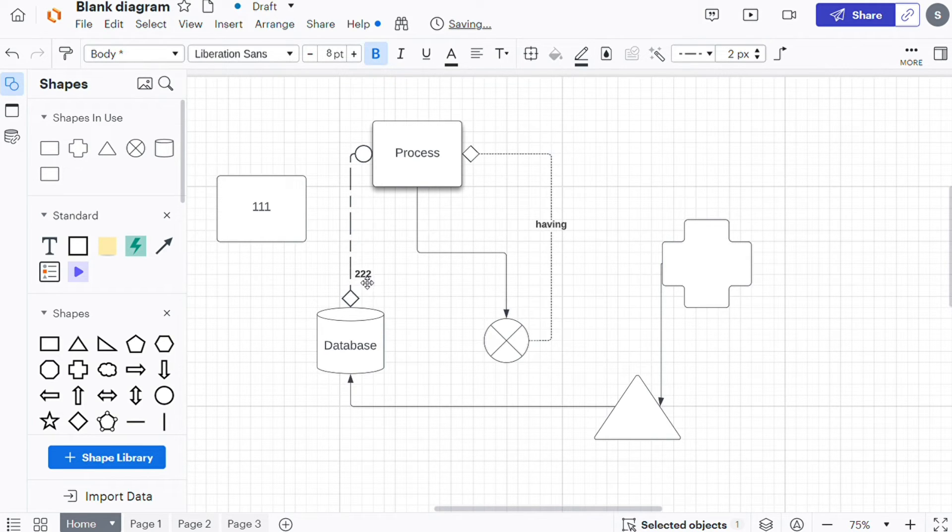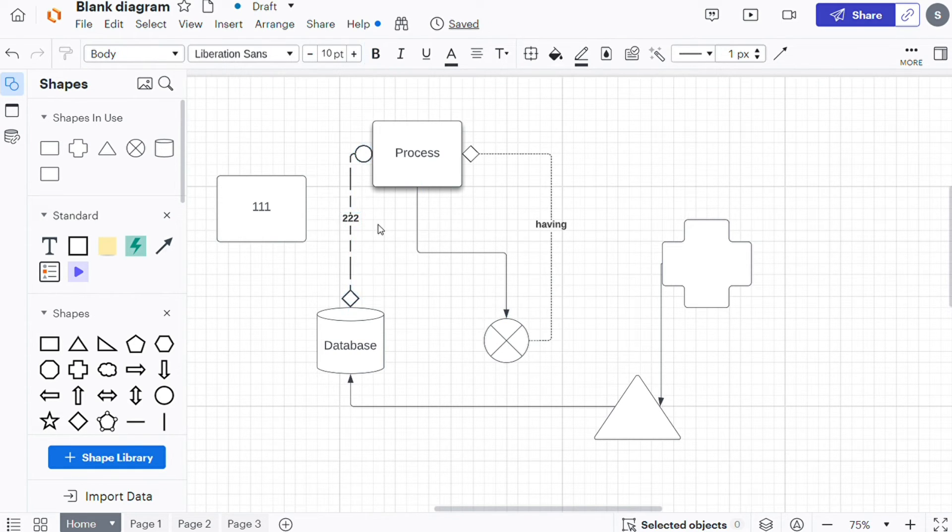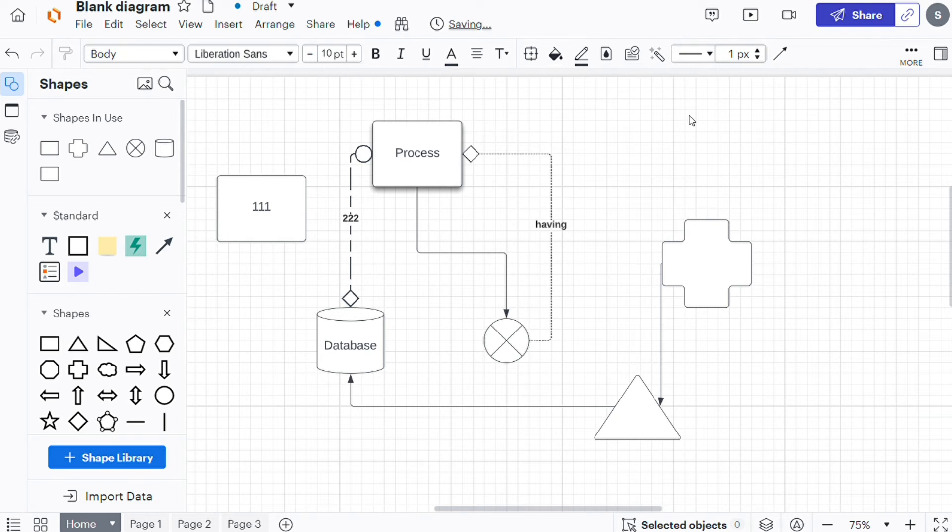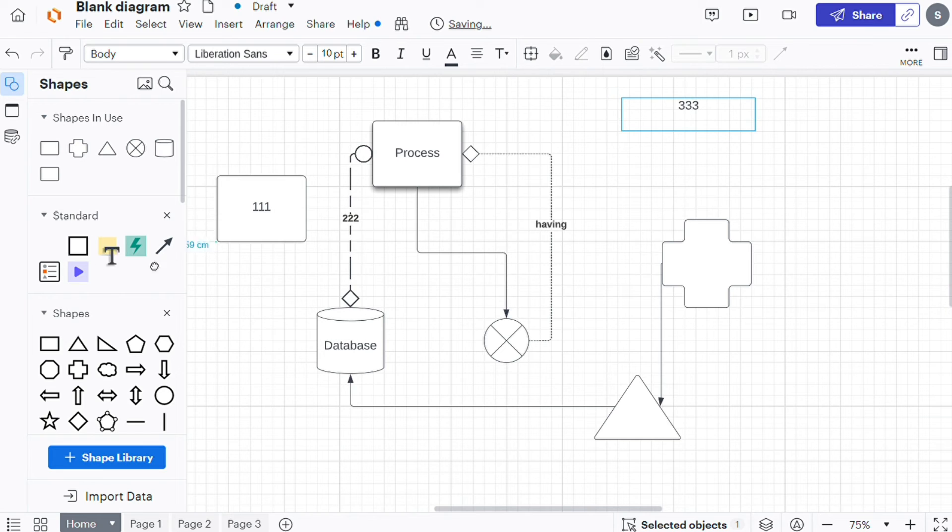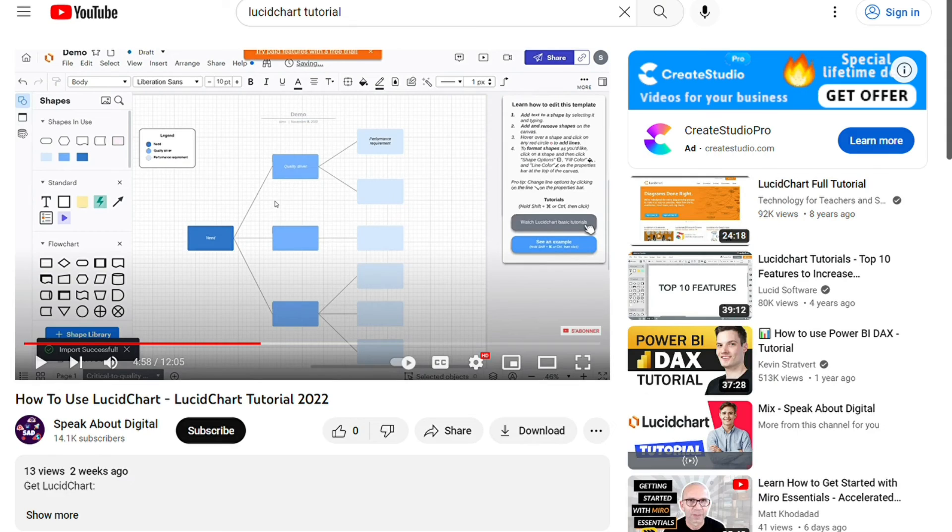To add text to the canvas, double click anywhere on the canvas or drag and drop the text shape from the shape menu. You can watch my LucidChart tutorial video to learn more about how you can use LucidChart. Link in the description.